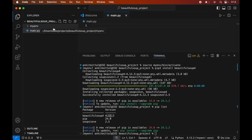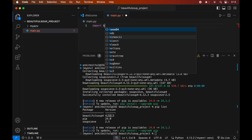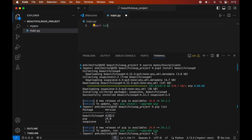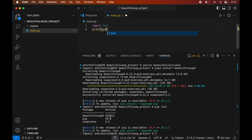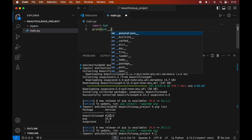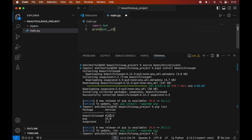In this file we will import the Beautiful Soup module by writing: import bs4. We will also print the version of Beautiful Soup using: print(bs4.__version__). We will save the file using Command+S, then come to the terminal and run: python main.py.